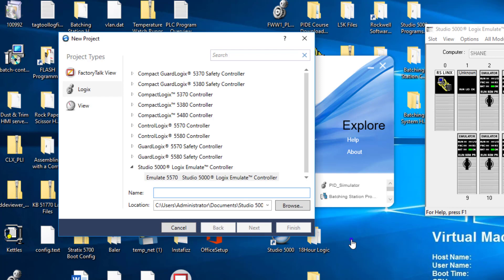In the environment we're going to be using, we're going to be using the Studio 5000 Logix Emulate, but in the real world, generally, you're going to be using a real world processor inside of a rack. You can do this with Emulate to practice, but this is the exact setup way it should be set up on the actual real world implementation.